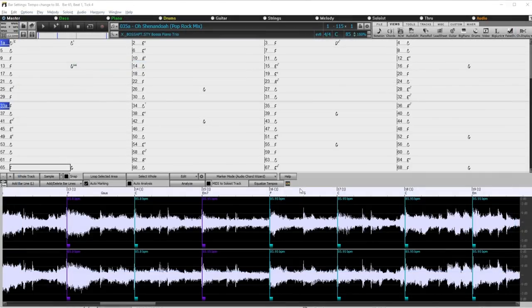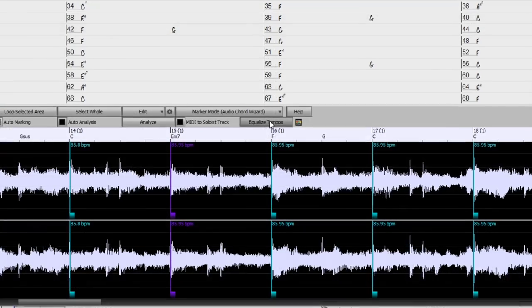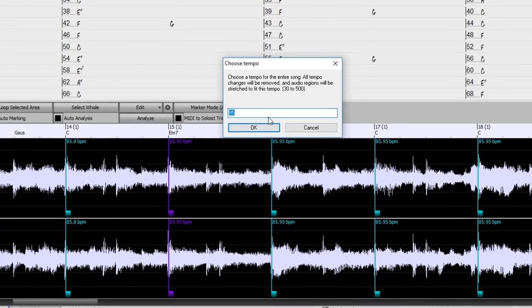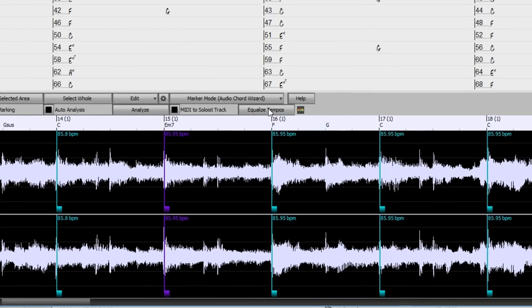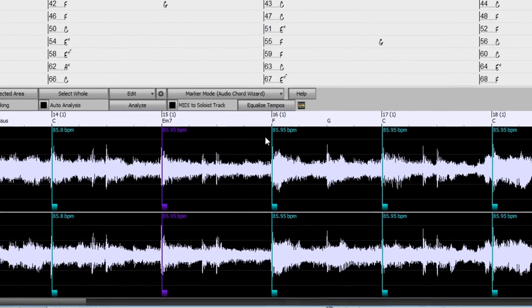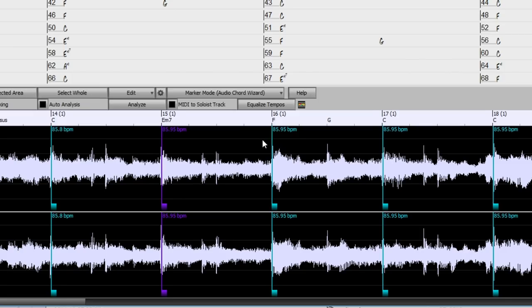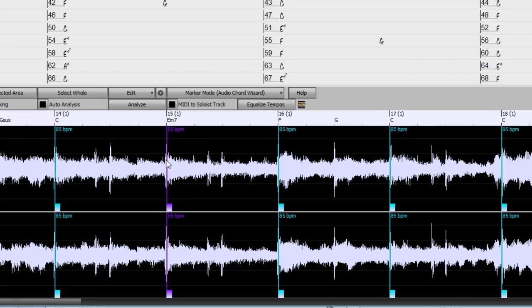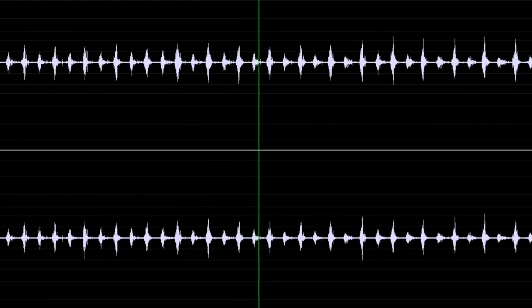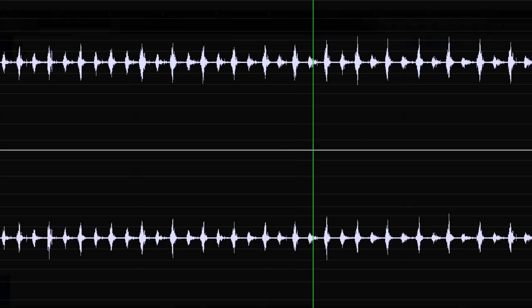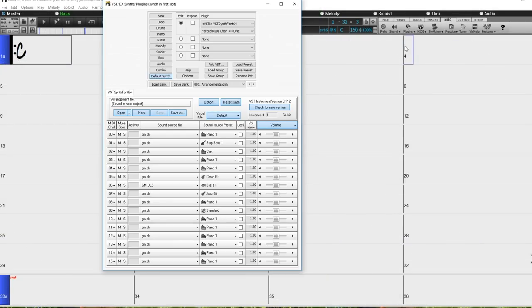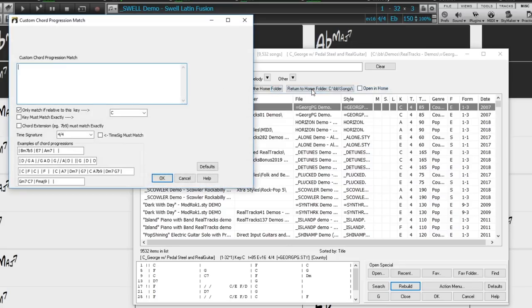There's the new audio chord wizard multi-window display and equalized tempo which allows changing a song that wasn't recorded to a click track to a fixed constant tempo. Enhanced audio time pitching stretching has been added and an improved 64-bit VSD synth font 64 has also been included.